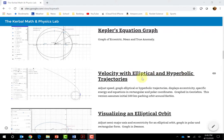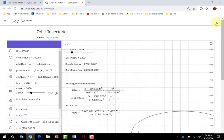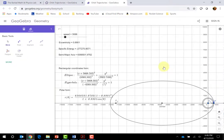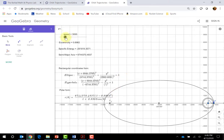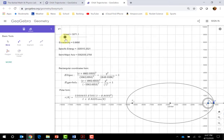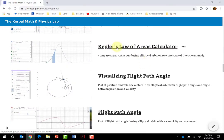Let me go to this velocity with elliptical and hyperbolic trajectories Desmos graph. When you open it, what I have here is an elliptical orbit that corresponds to a speed around the planet Kerbin. I have the eccentricity, specific energy, semi-major axis of the orbit, and equations for the ellipse. If it's an elliptical or hyperbolic orbit I have the polar form of the orbit — you can adjust the speed and see a change from elliptical to parabolic to hyperbolic.